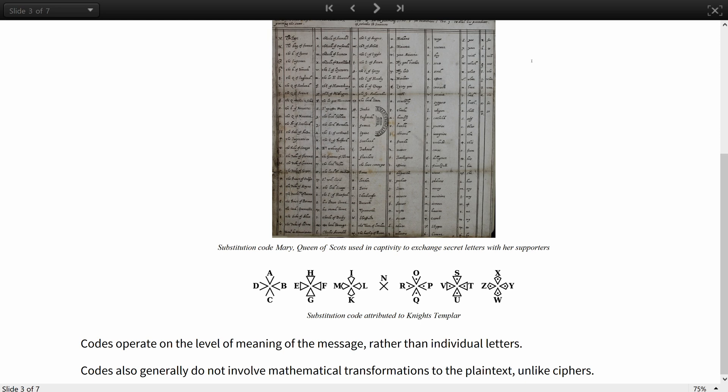Codes generally do not involve mathematical transformations to the plaintext, unlike ciphers. As in the case of steganography, when using codes, both parties need to agree on the methods and meanings of symbols beforehand for the communication to be successful.